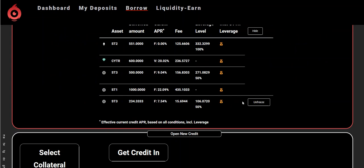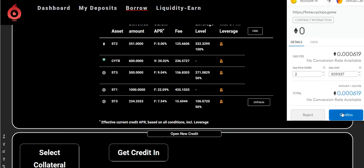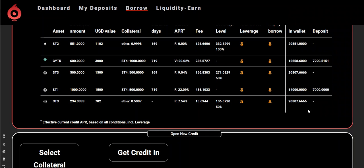The good thing about leveraging is that you can leverage for a certain period of time and then un-leverage, meaning you can opt out if you have an emergency and want to sell your CYTR. Your CYTR used for leveraging is not locked up — you can leverage and un-leverage, or unfreeze as we call it, at any time.